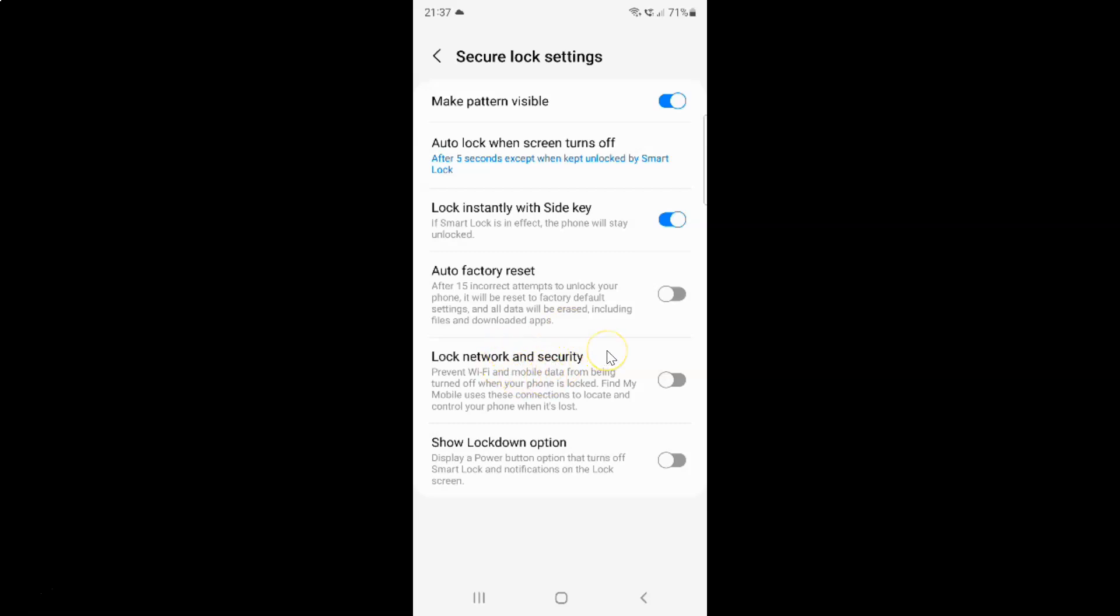Just select the option that you want. I want to enable Lock Network and Security, so let me enable this toggle button. You can see it's now enabled.